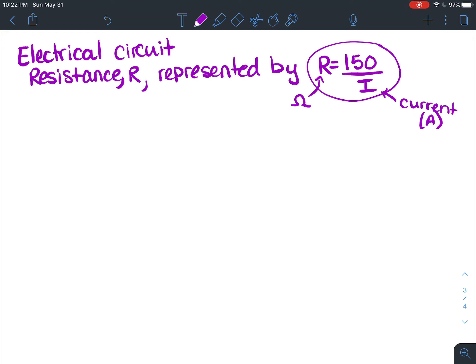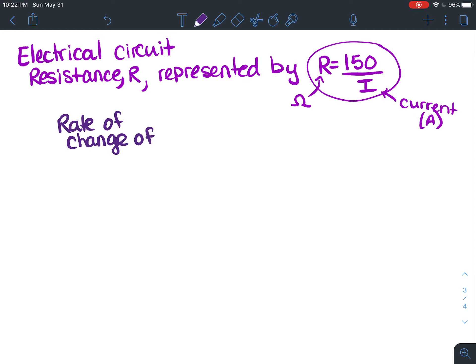We want to determine the rate of change of the resistance with respect to the current when the current is 10 amps. Even if you don't understand electrical circuits, you know that the derivative gives you the rate of change at any point — and they want the rate of change of the resistance with respect to the current when the current is 10 amps.